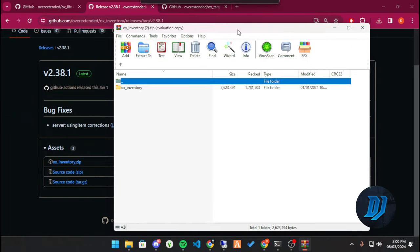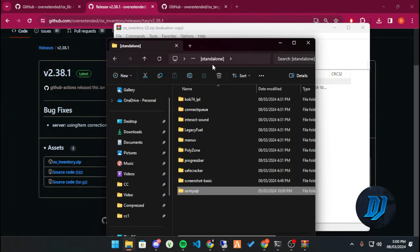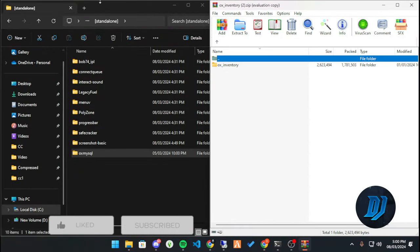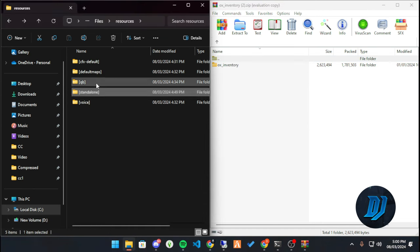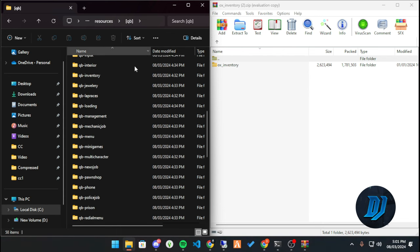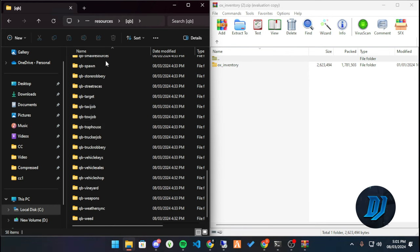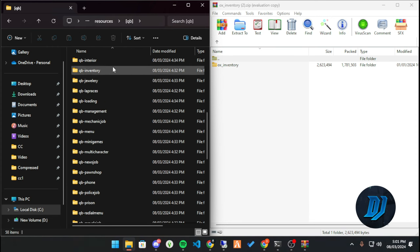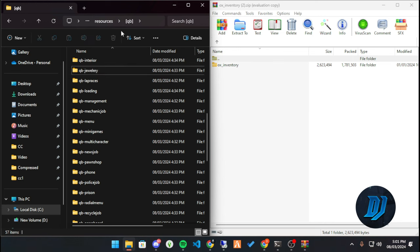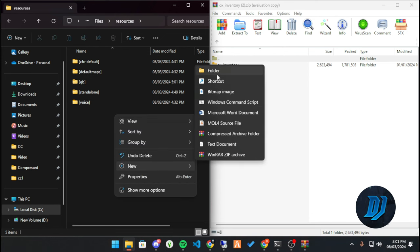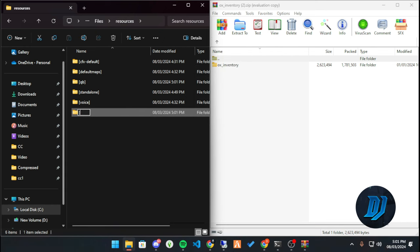Let's extract it. Before we do, let's go back to our QBCore resources. First things first, let's remove qb-inventory. There we go. Then let's create a folder — we'll call this folder ox in brackets. There are reasons for this, which is to control the start order for each resource within this folder.